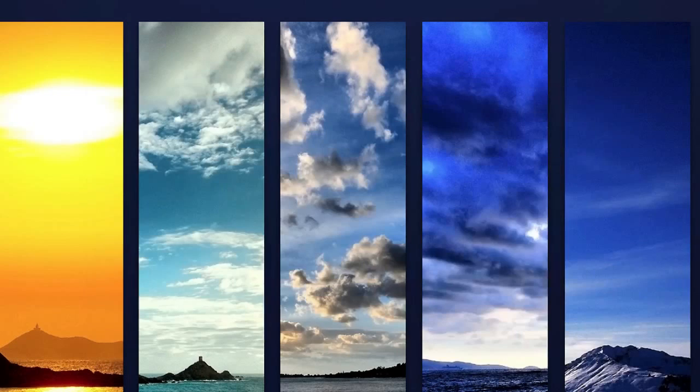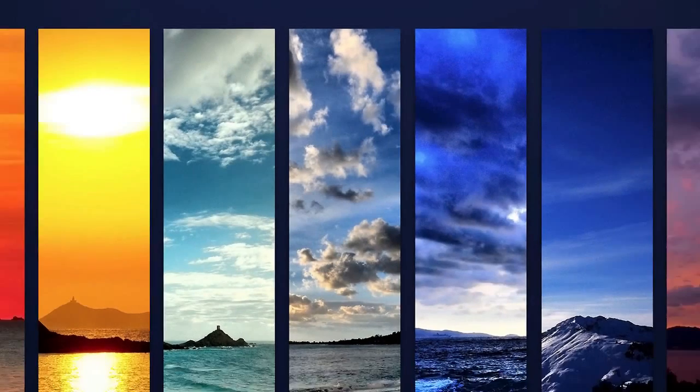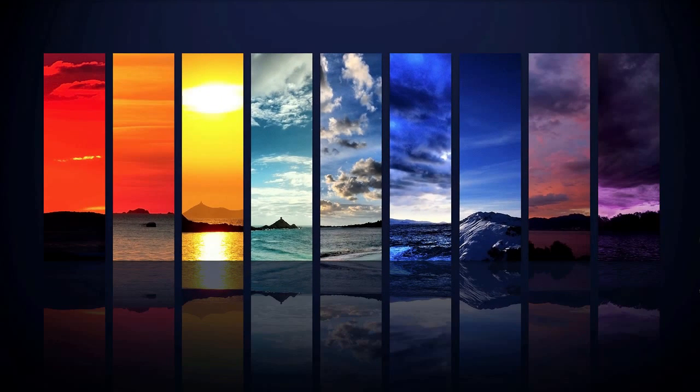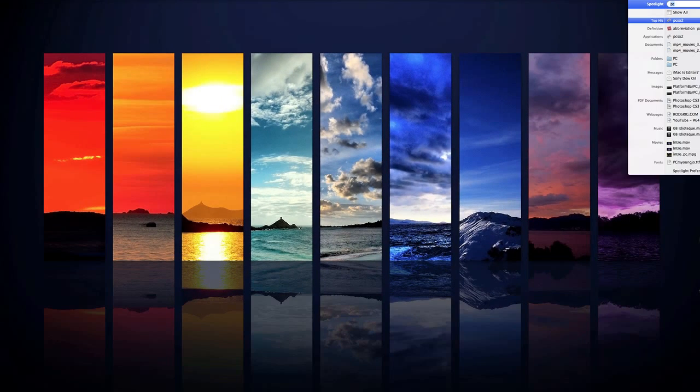So once you have that folder, put it somewhere where you can find it like the desktop. And then open PCSX2.